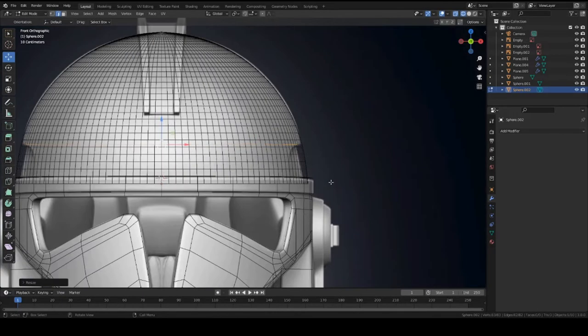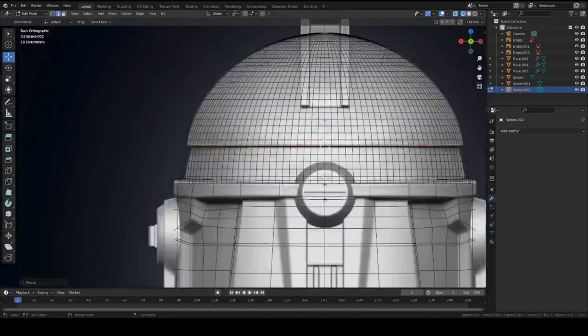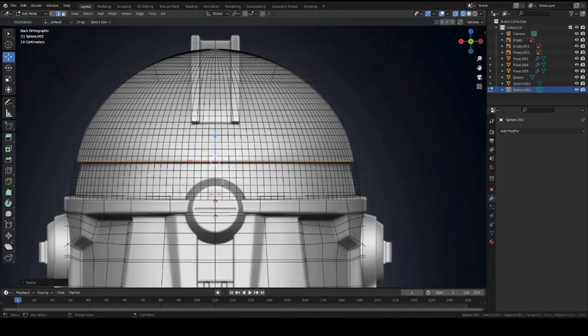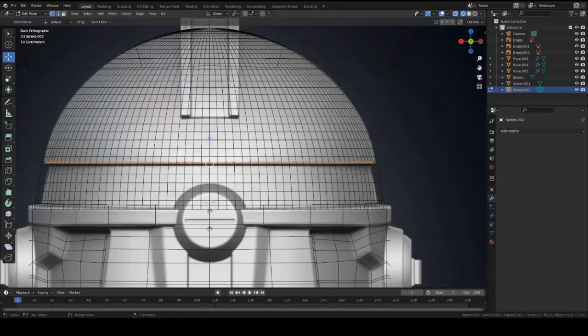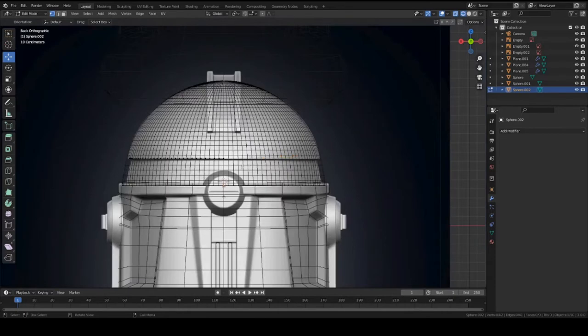And we can go to back view, and let's delete half of it so that way we can symmetrize the other side. So select this half and delete all vertices.